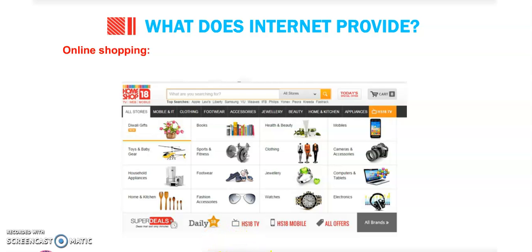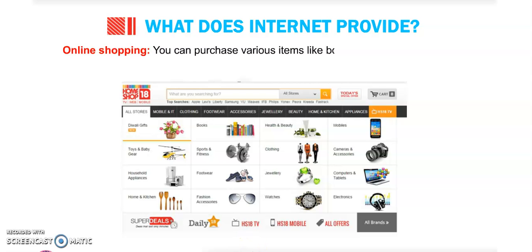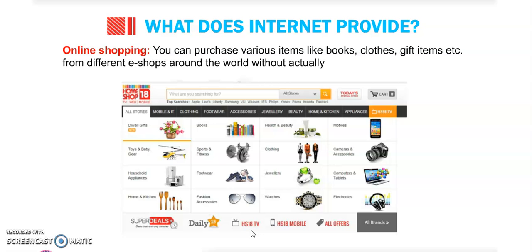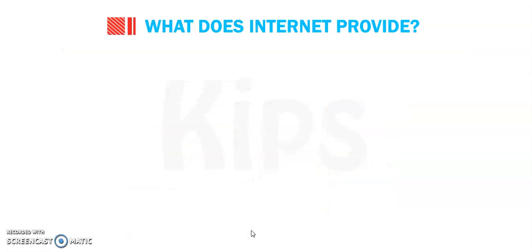Online shopping: you can purchase various items like books, clothes, gift items, etc. from different e-shops around the world without actually going there.